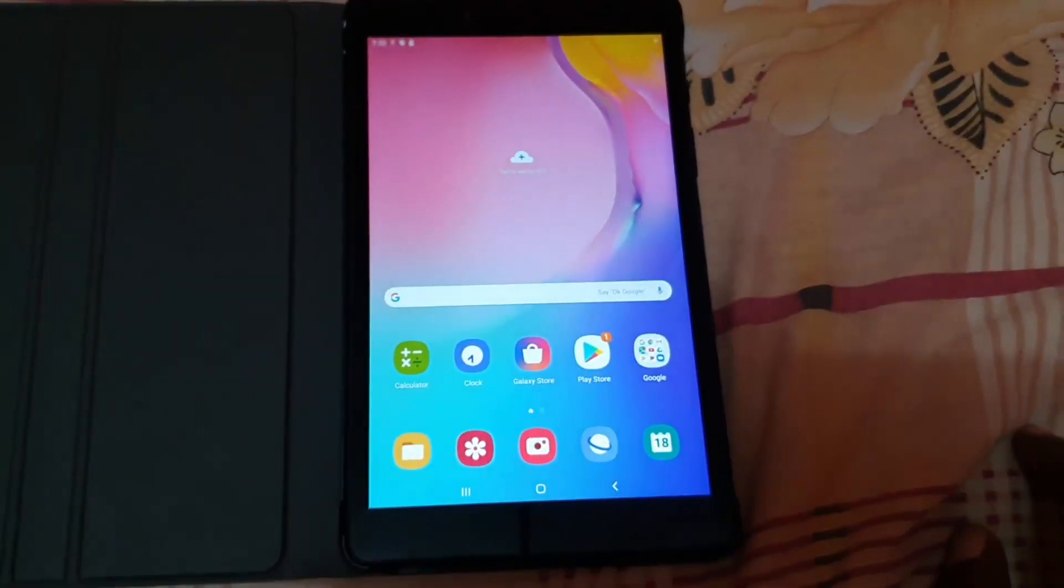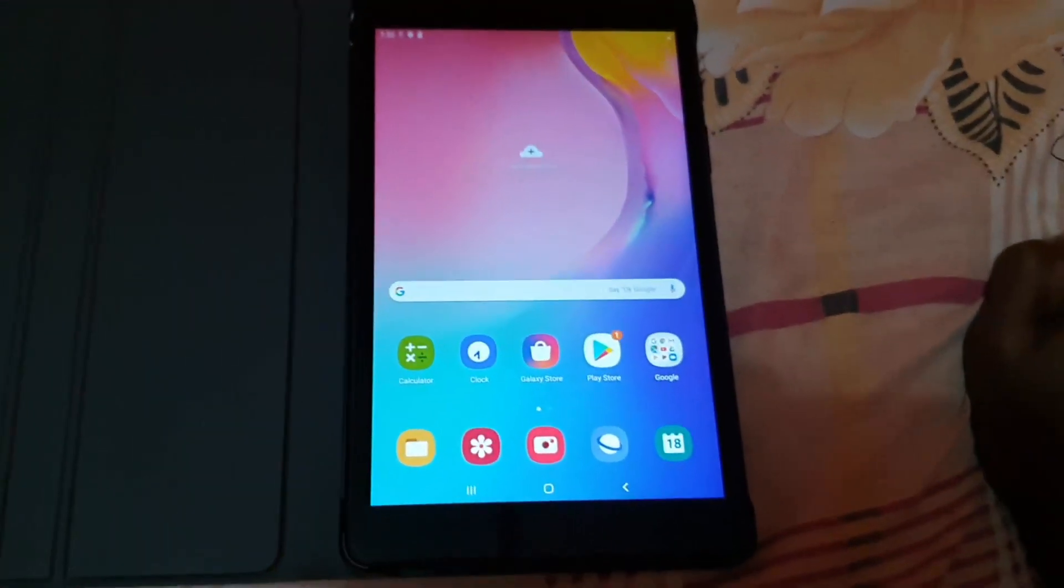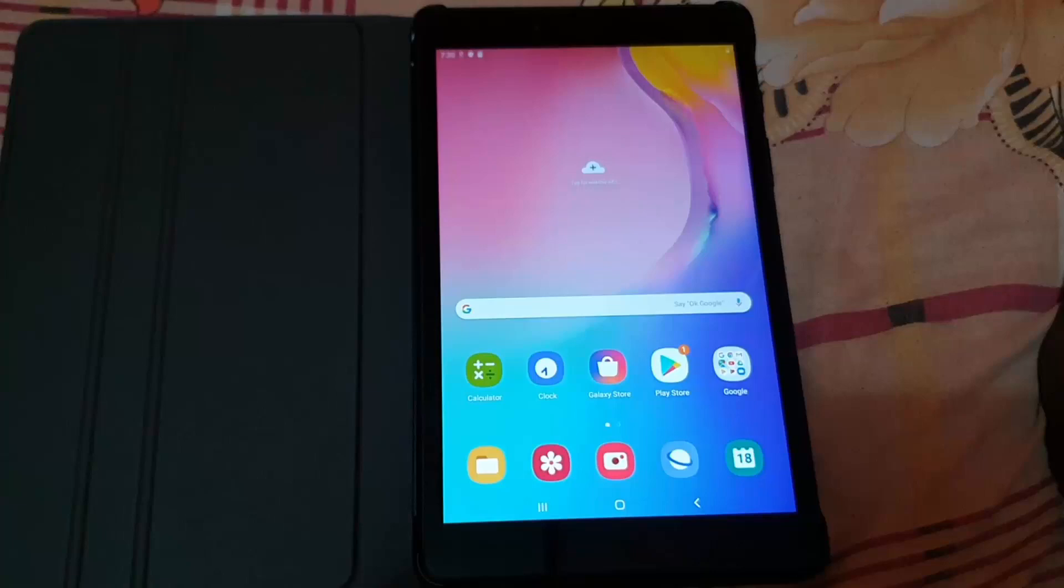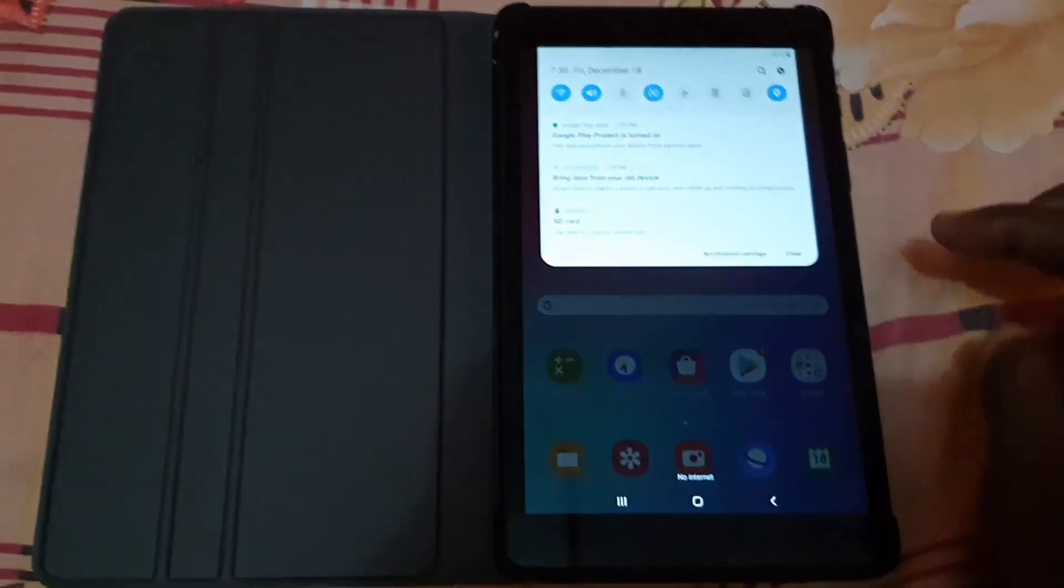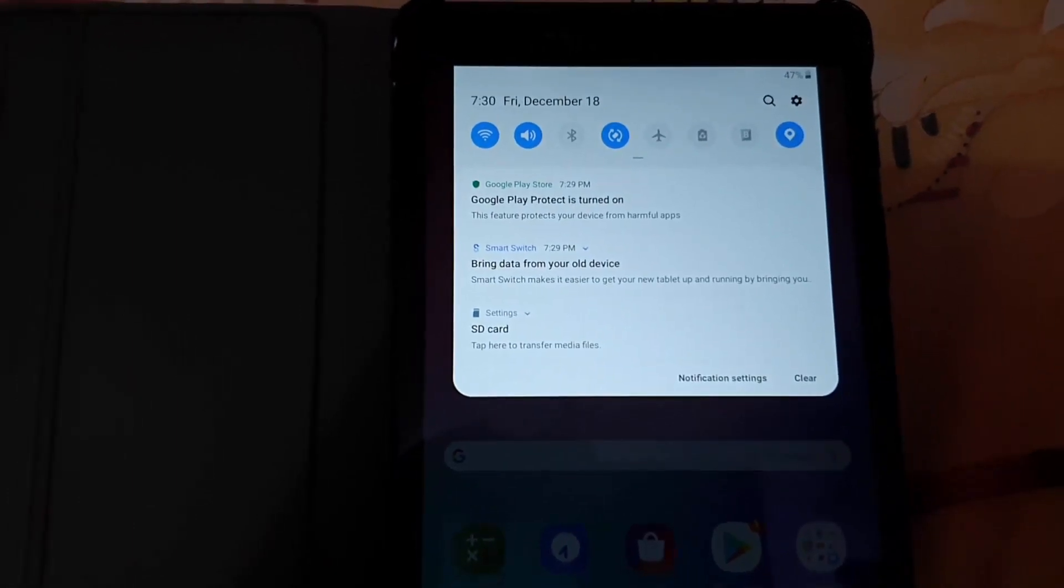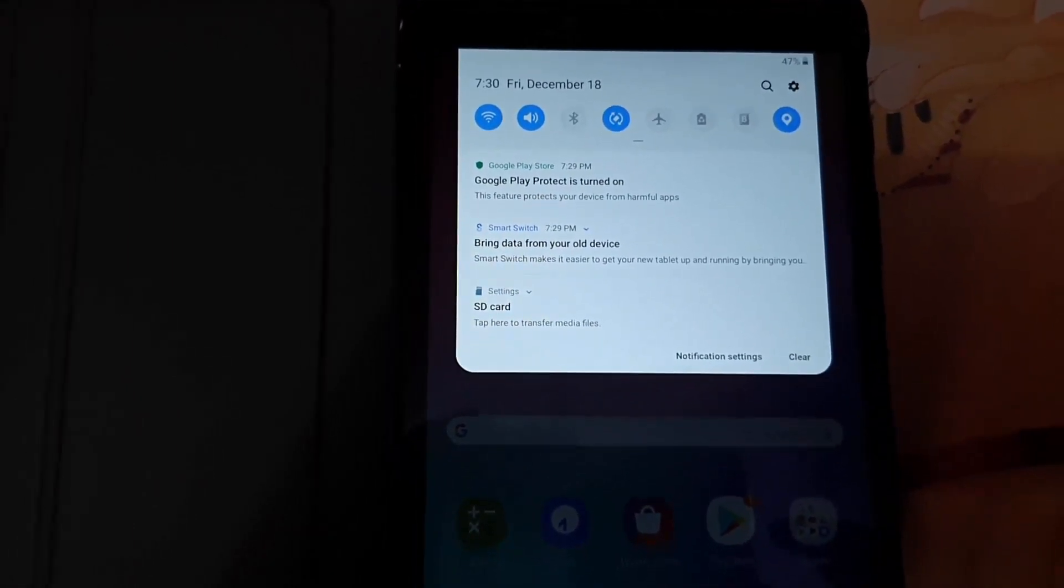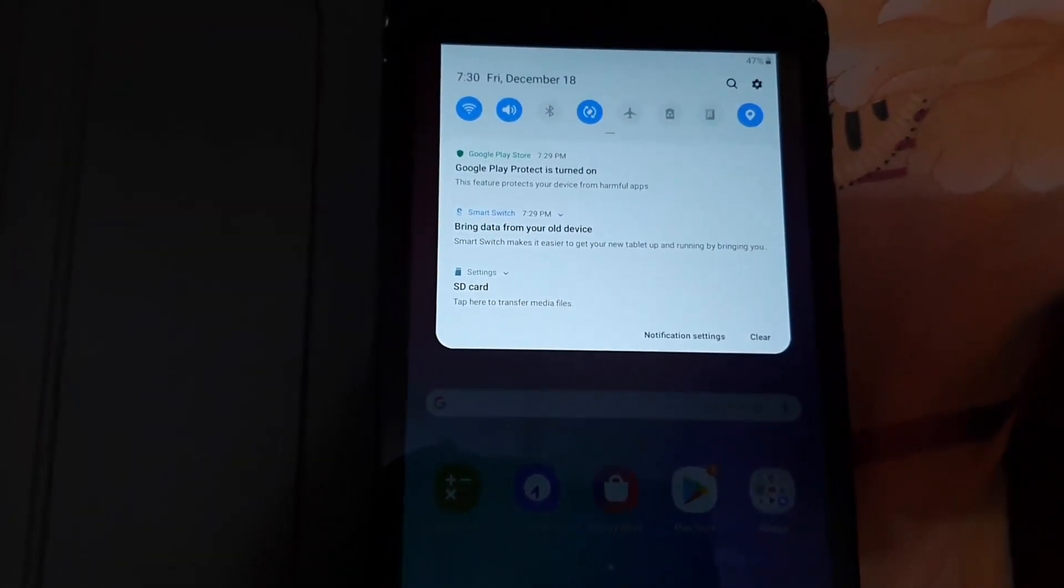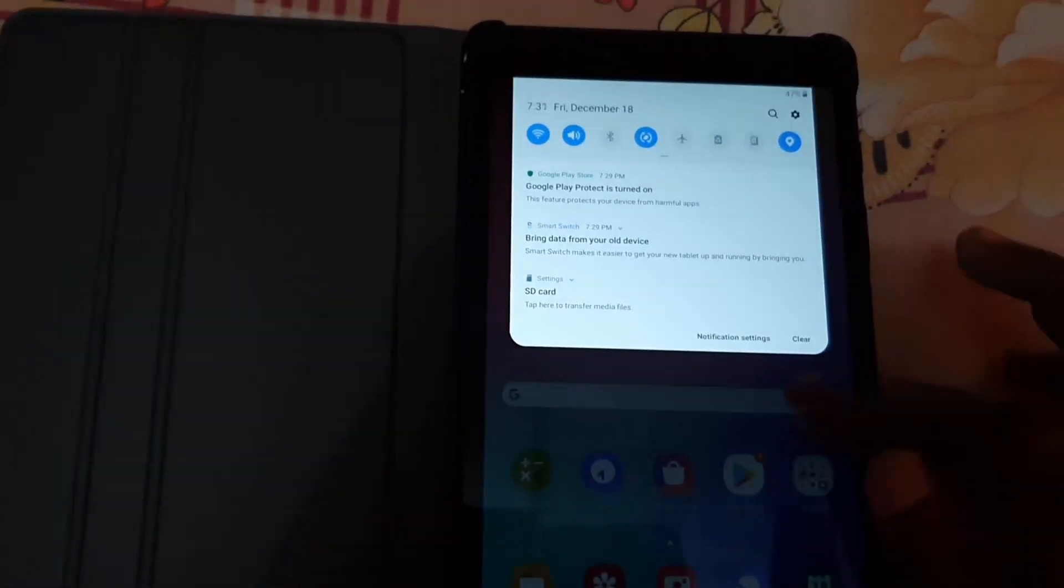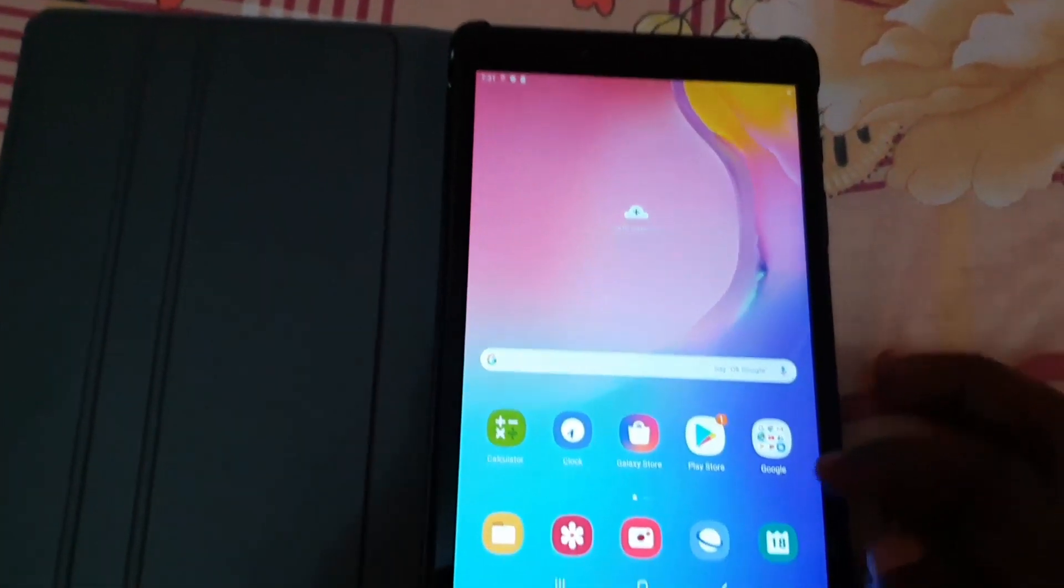And that's it basically. We placed the memory card, and to prove that it's working, as you can see here, if I swipe down from here, you'll notice it's saying I should tap to transfer files to my SD card, which I'm not going to do right now. I'm going to show you the storage to show you that it's actually connected.